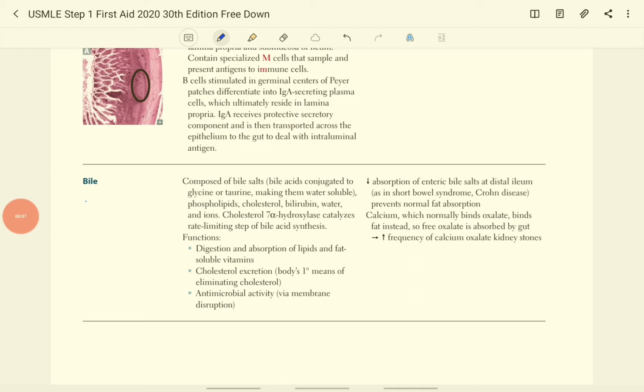The bile is composed of bile salt, phospholipid, cholesterol, bilirubin and water.